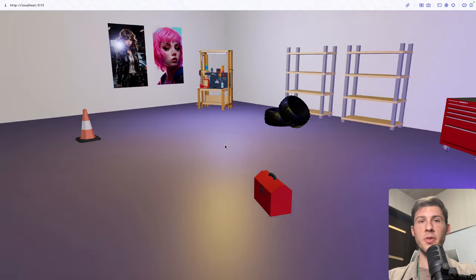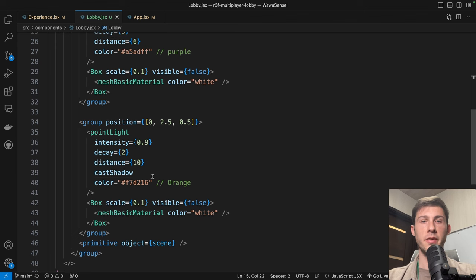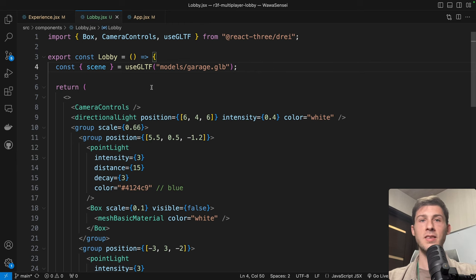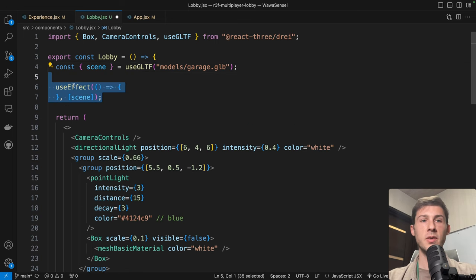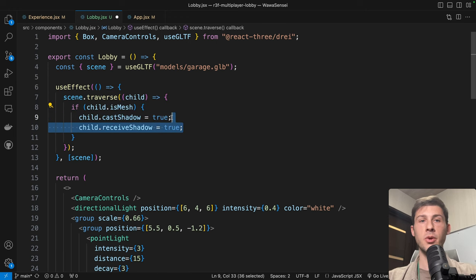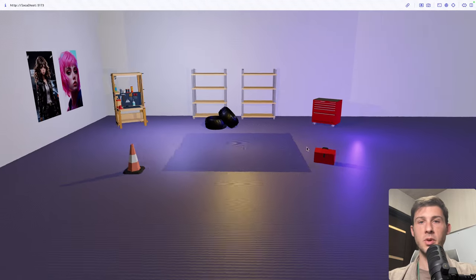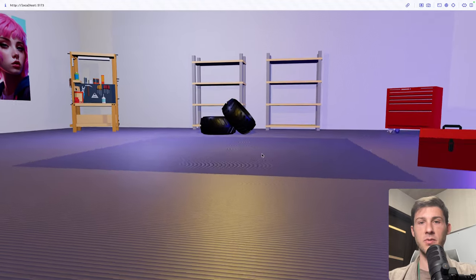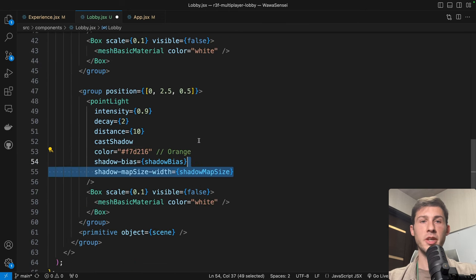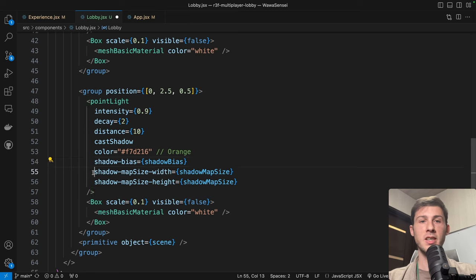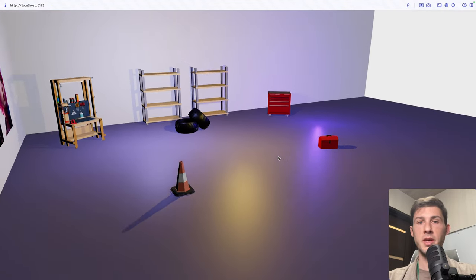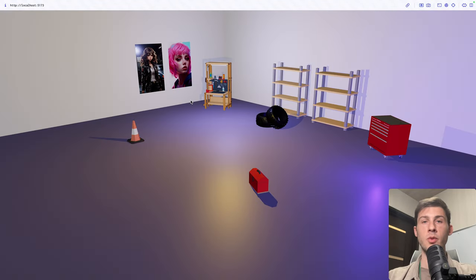Let's add shadows to this scene. I enabled shadow only on the orange light located a bit behind us. Our model currently isn't displaying any shadow — we need to enable it. In a useEffect on the scene, we loop through all objects. If it is a mesh, we add castShadow but also receiveShadow. Now we have shadows enabled, but there are some weird artifacts. To fix them, we add a shadowBias and a shadowMapSize to our light. Now we don't have the artifact issue anymore and we have nice shadows.